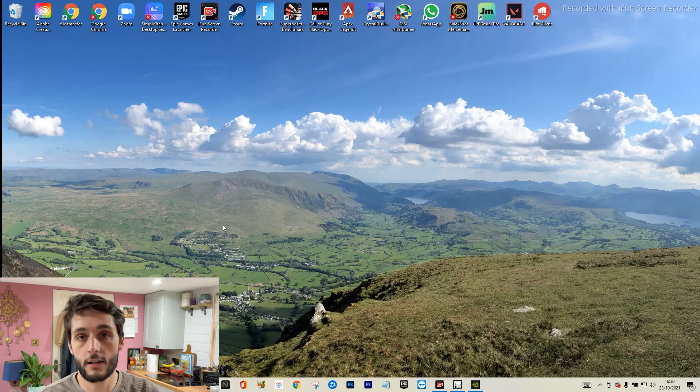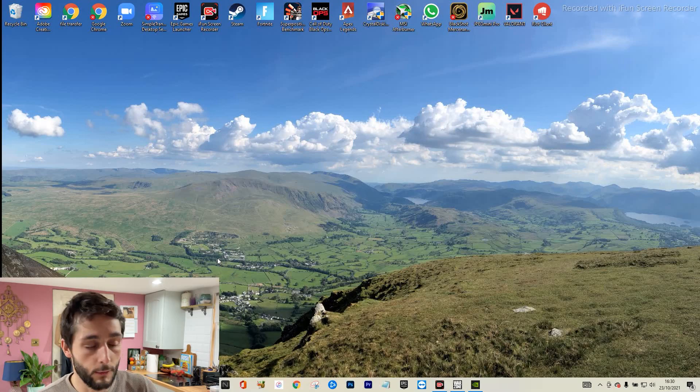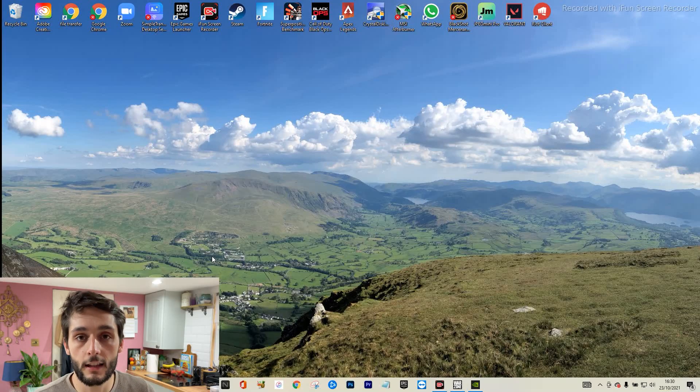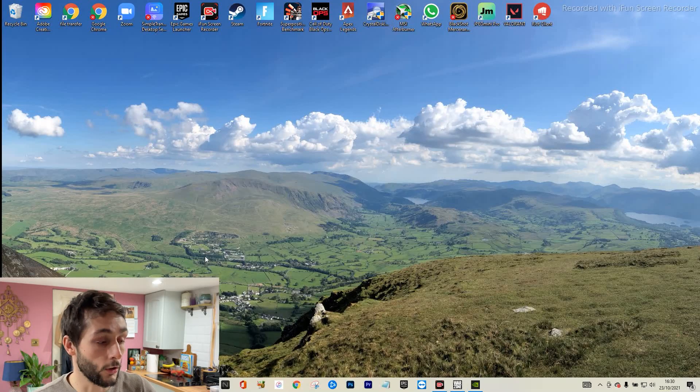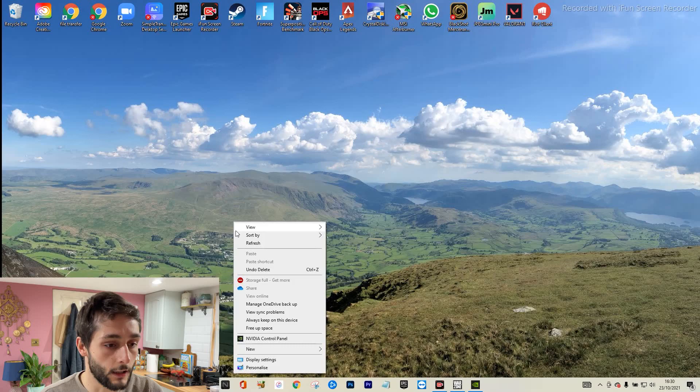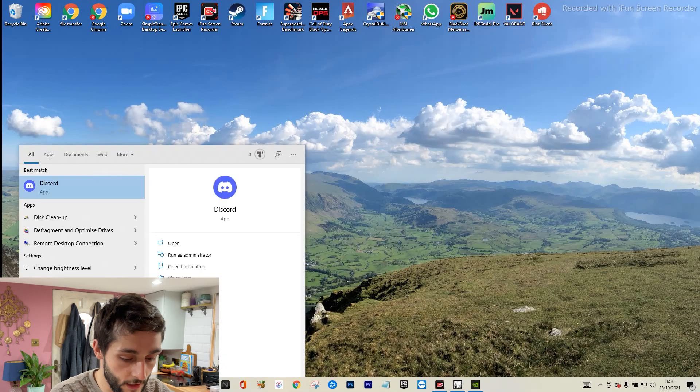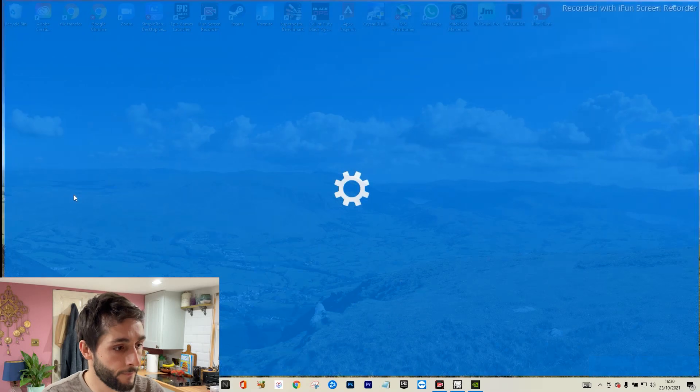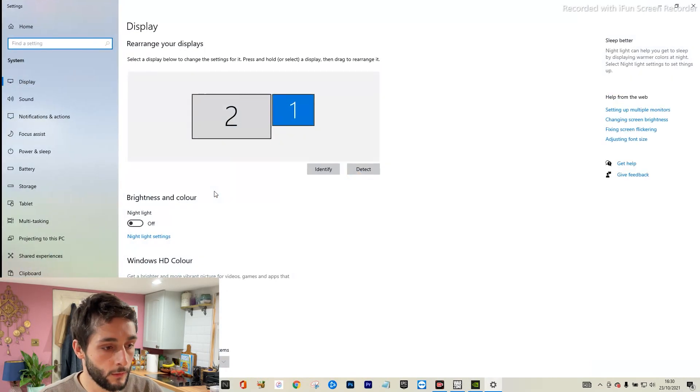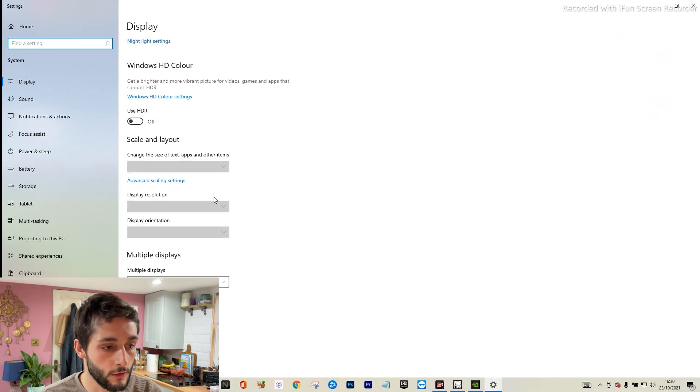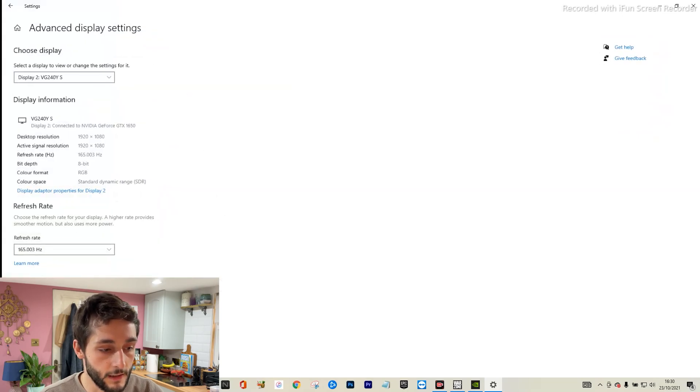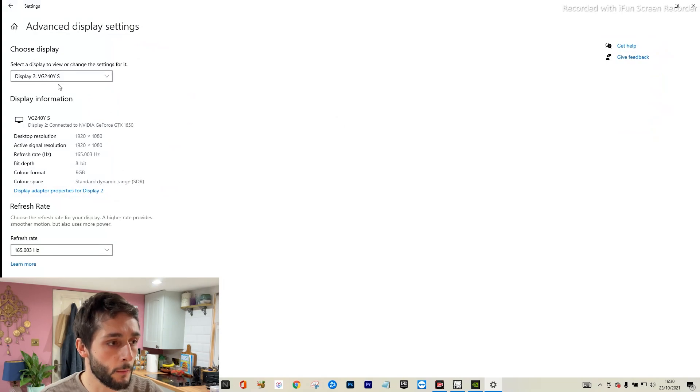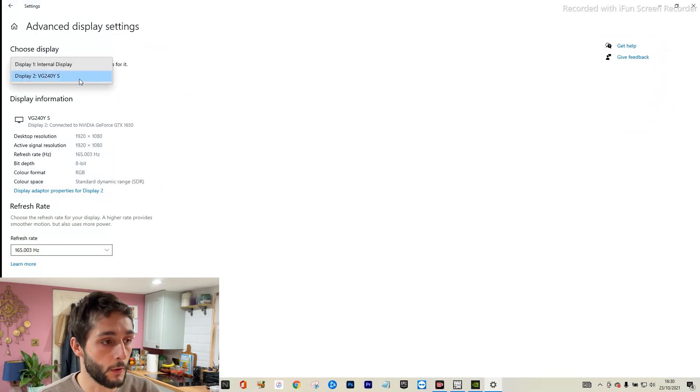All right guys, so first thing you want to check is make sure your laptop or your PC is running the hertz that your monitor or your laptop screen is actually running. So if you go into display settings, once you're in here, scroll down to the bottom and click on advanced display settings.